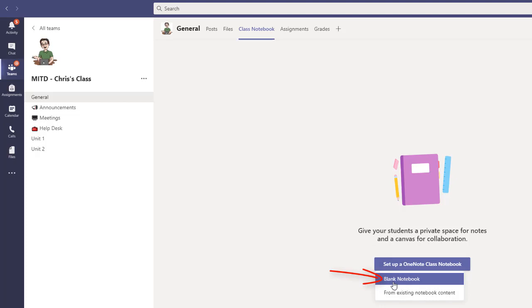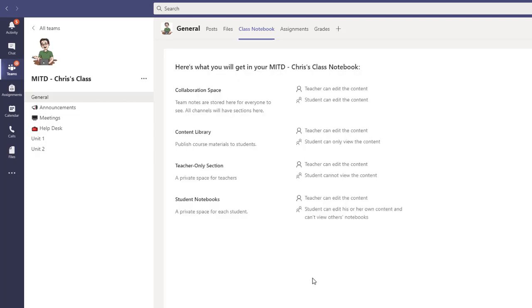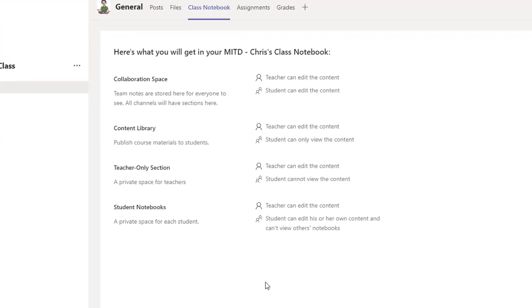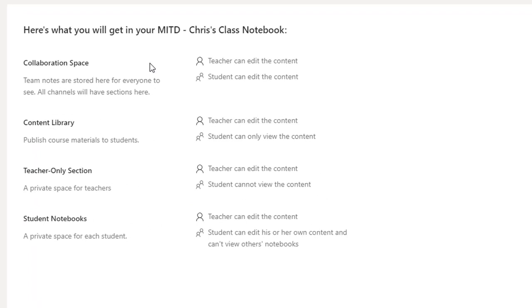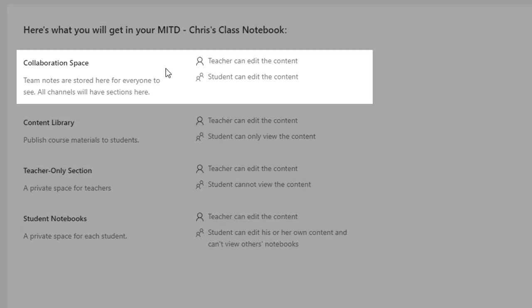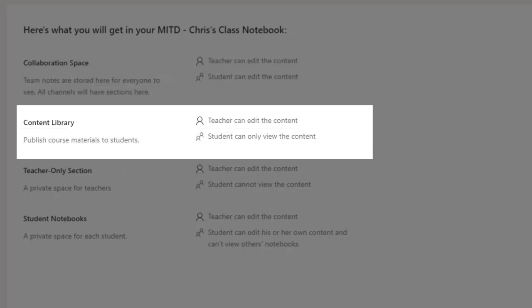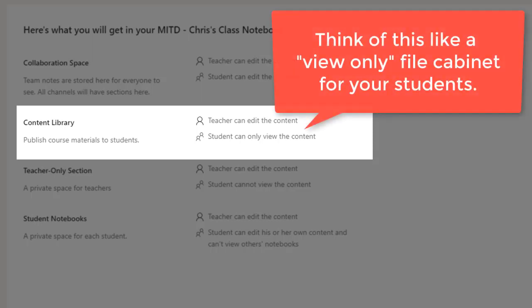Let's click on Set up a OneNote Class Notebook, and I'm going to choose a blank notebook so we can start clean. There are several different sections inside a class notebook that are different from a standard OneNote notebook. First of all, we have the collaboration space, where all students and the teacher can edit. The next space is the Content Library, where you can publish materials or references for your students, but students can only view the content.